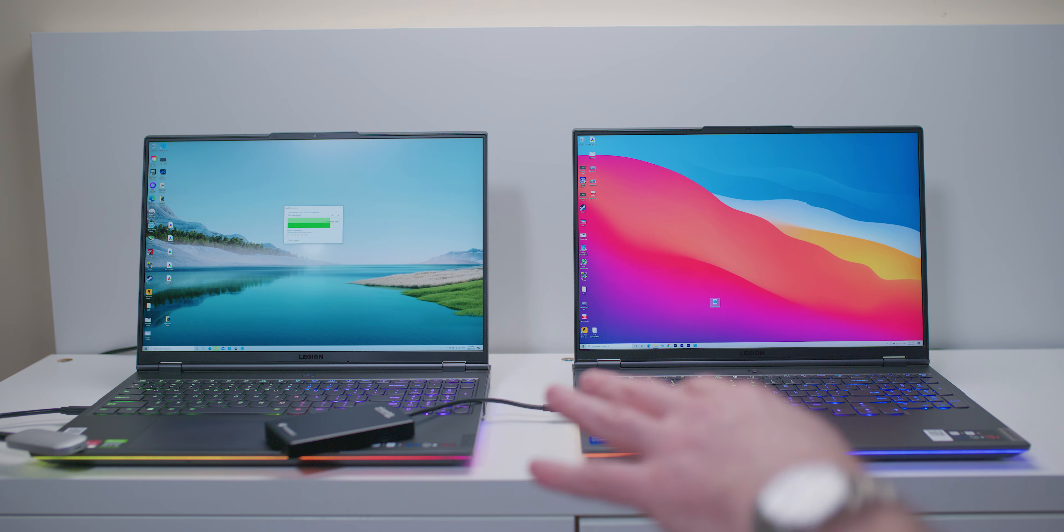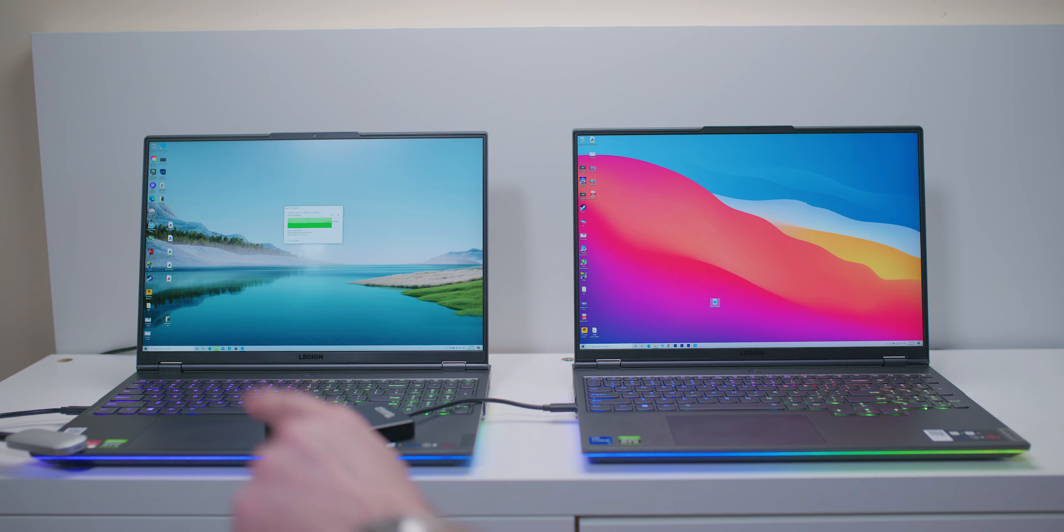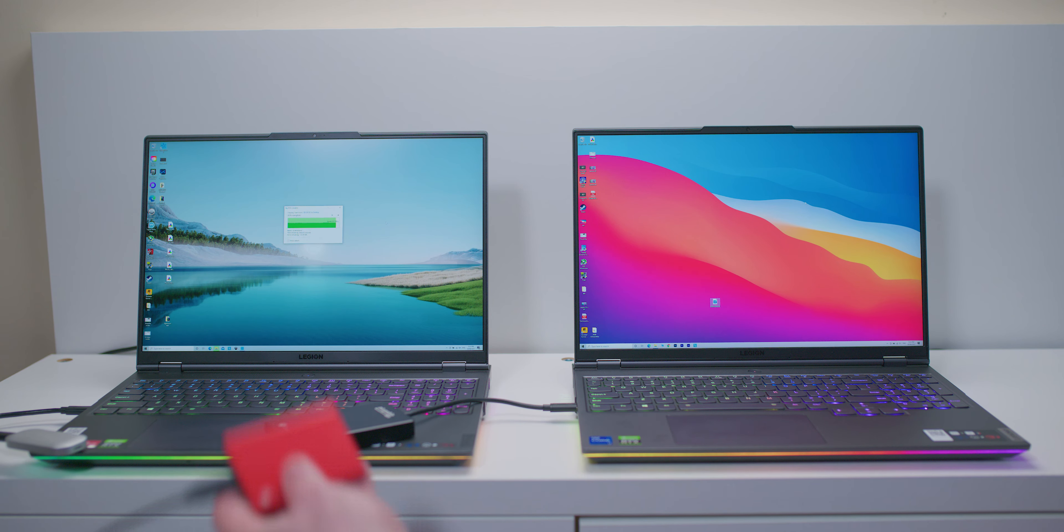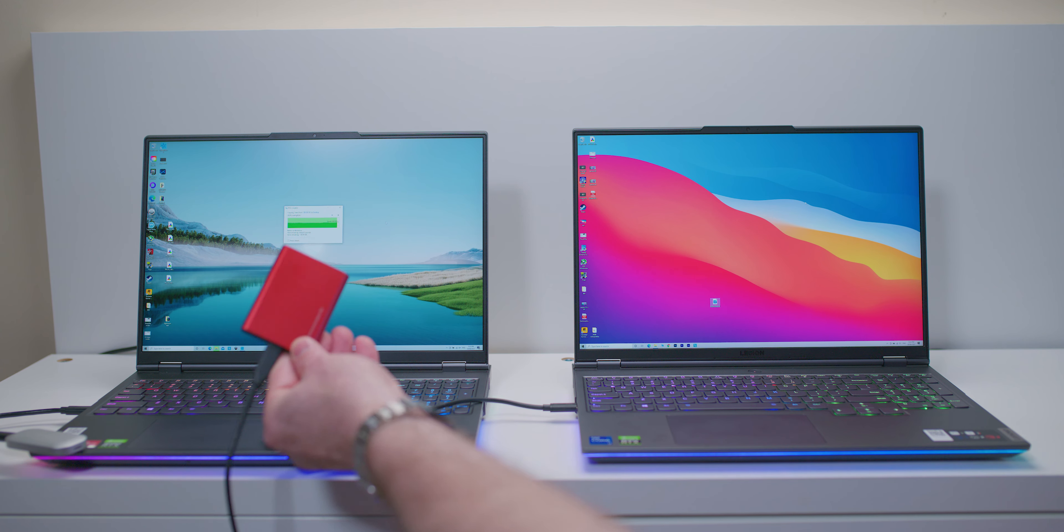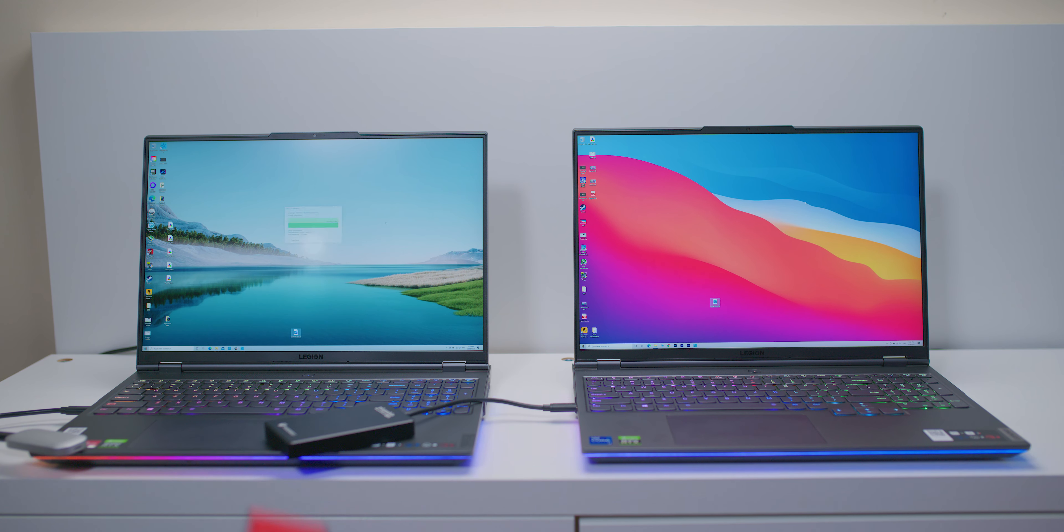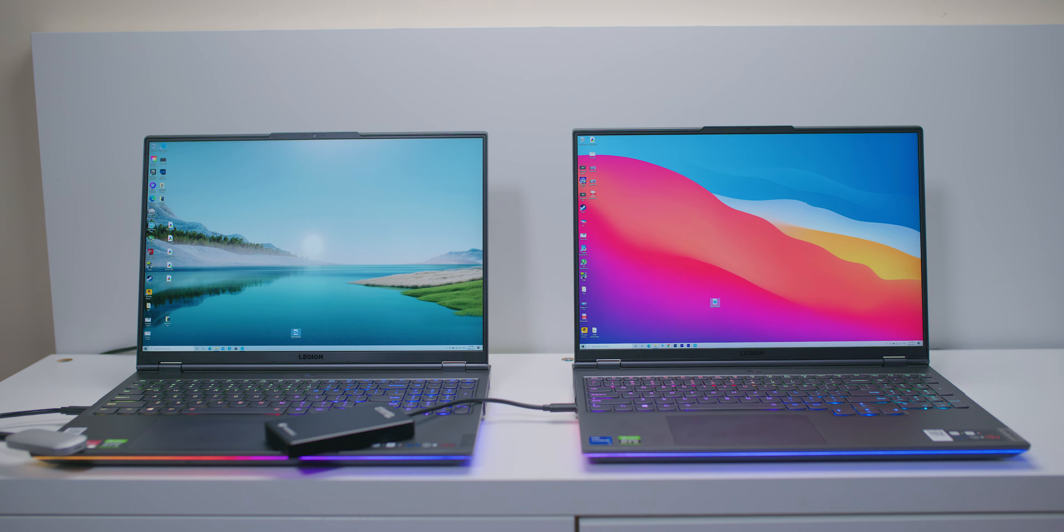So there you go, you could see the difference right there. Make sure you sub up for my full comparison of these two laptops. Should drop in the next day or two. Catch you in the next one. Tally ho.